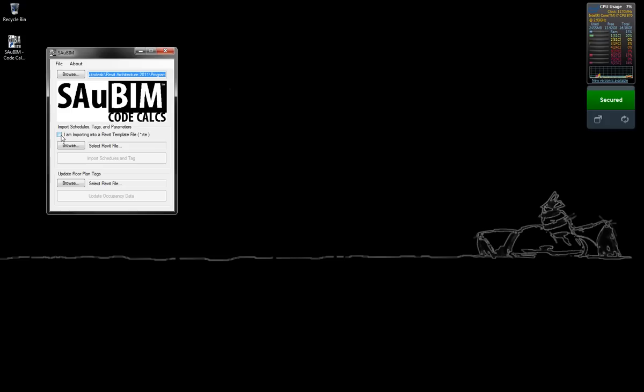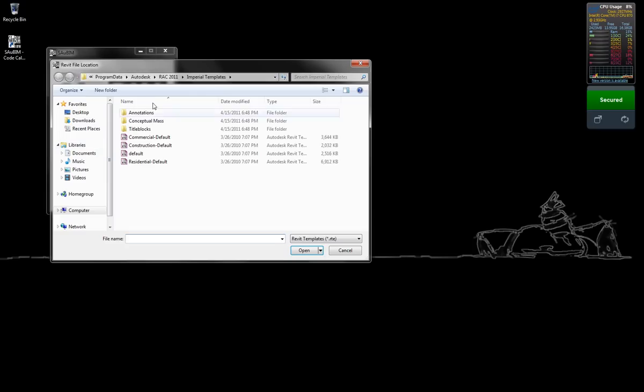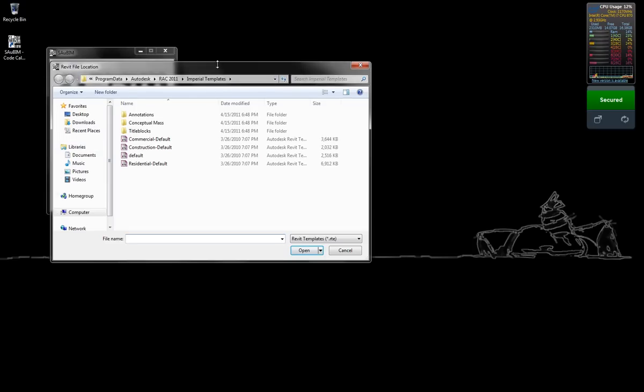If you are going to import a Revit template file, simply check off the box that says I am importing into a Revit template file. Browse for your Revit template file.